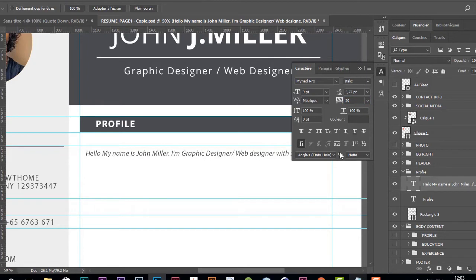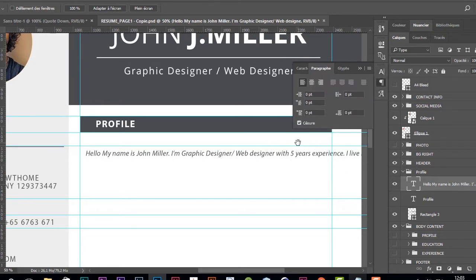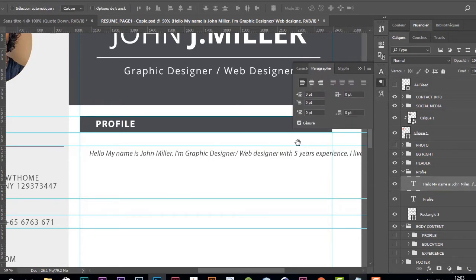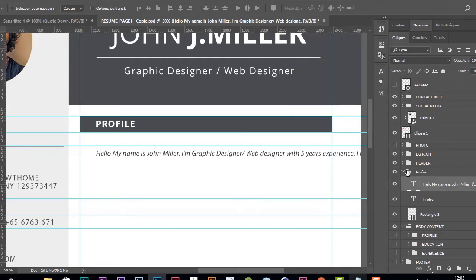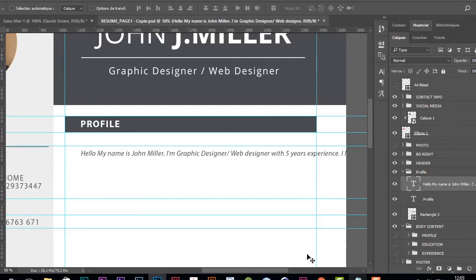I think that looks good. I'm going to move it to the right and make some adjustments.